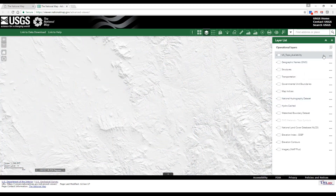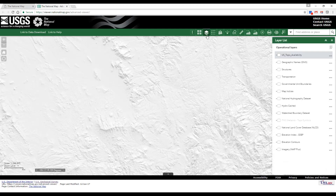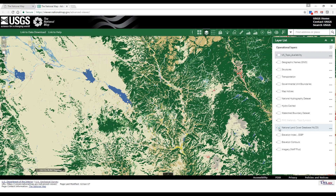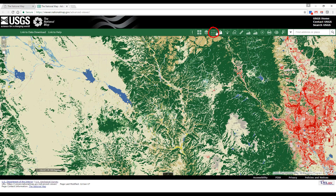Clicking the X icon in the upper right corner of the layer list window closes it. Reopen the layer list and activate another layer by checking the box next to the layer name, such as the National Land Cover Database. Expand that layer by clicking the arrow to the left of the layer. The default activated layer is the NLCD 2011 database. When a layer is turned on, the feature type becomes available in the legend. To view the legend, close the layer list, then click the legend icon.